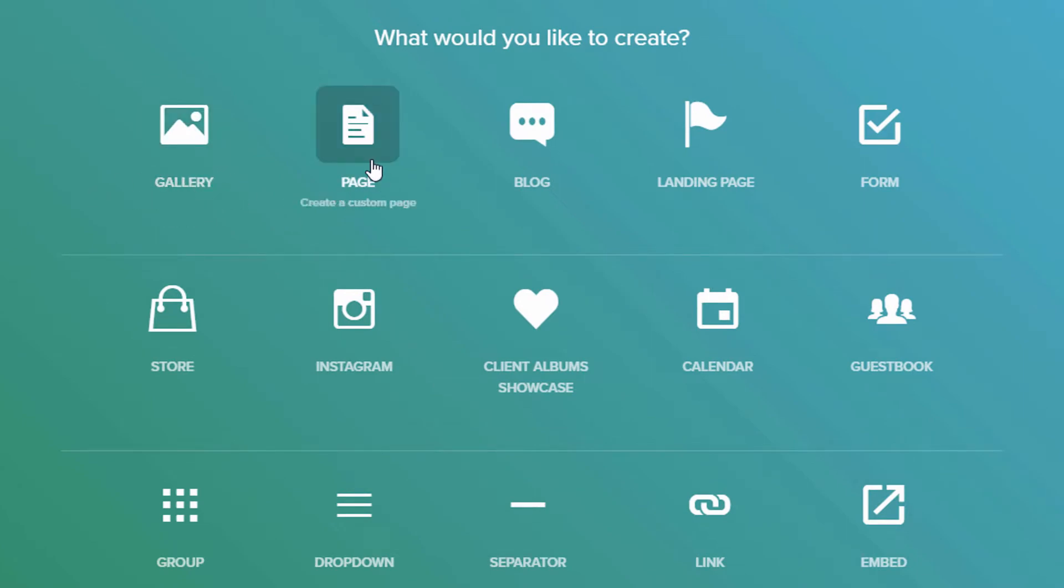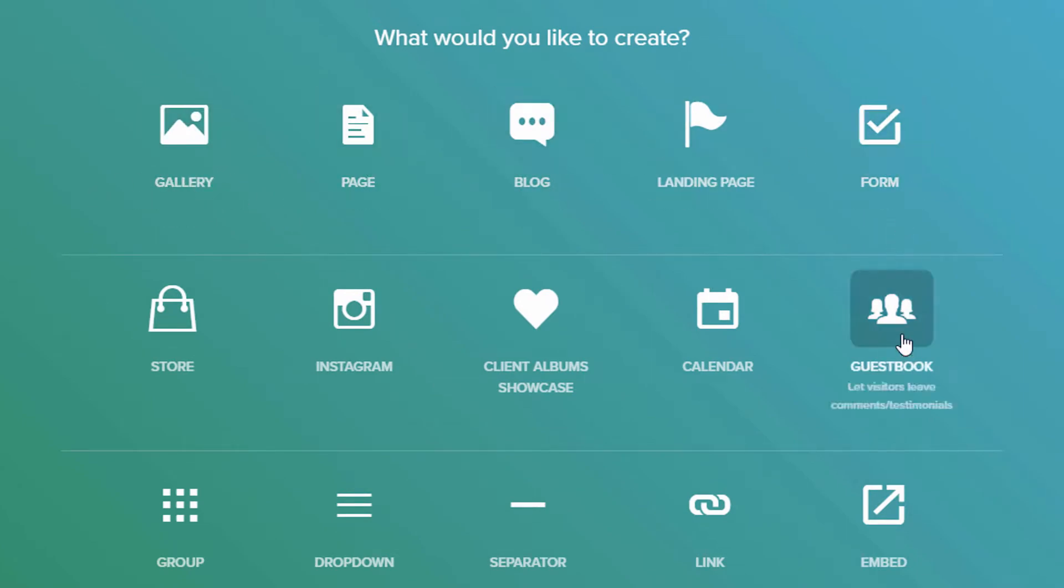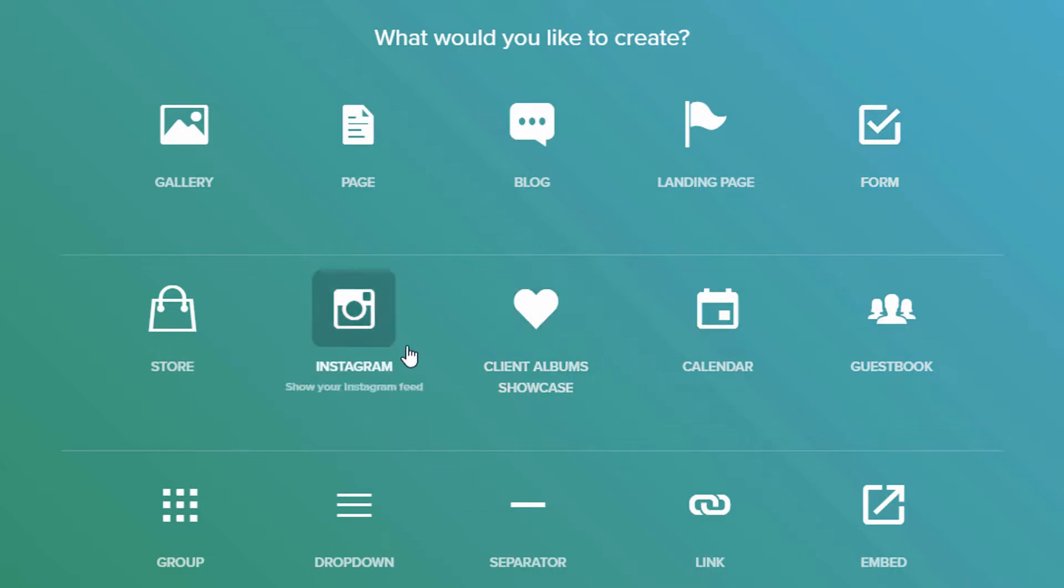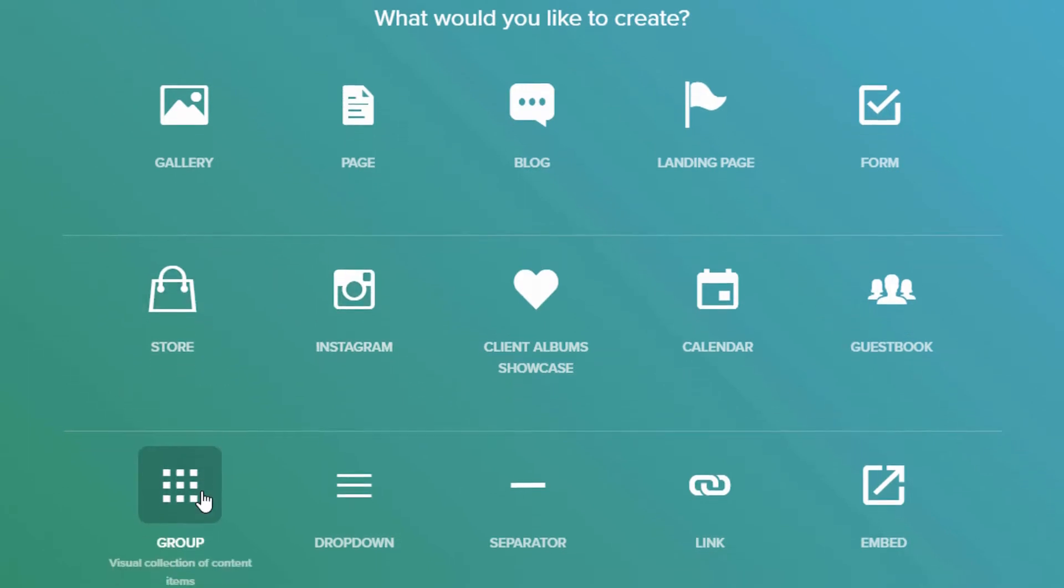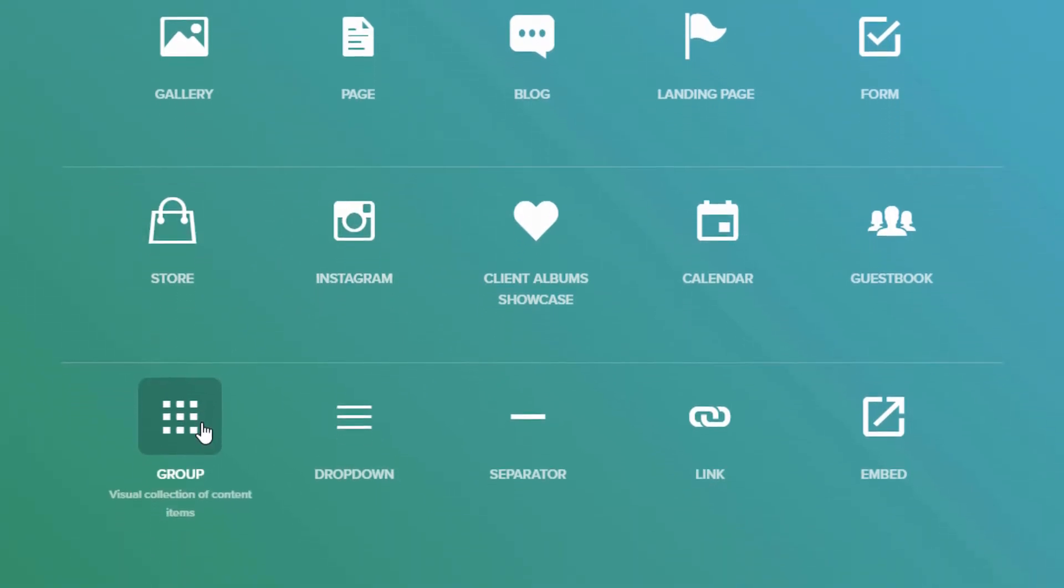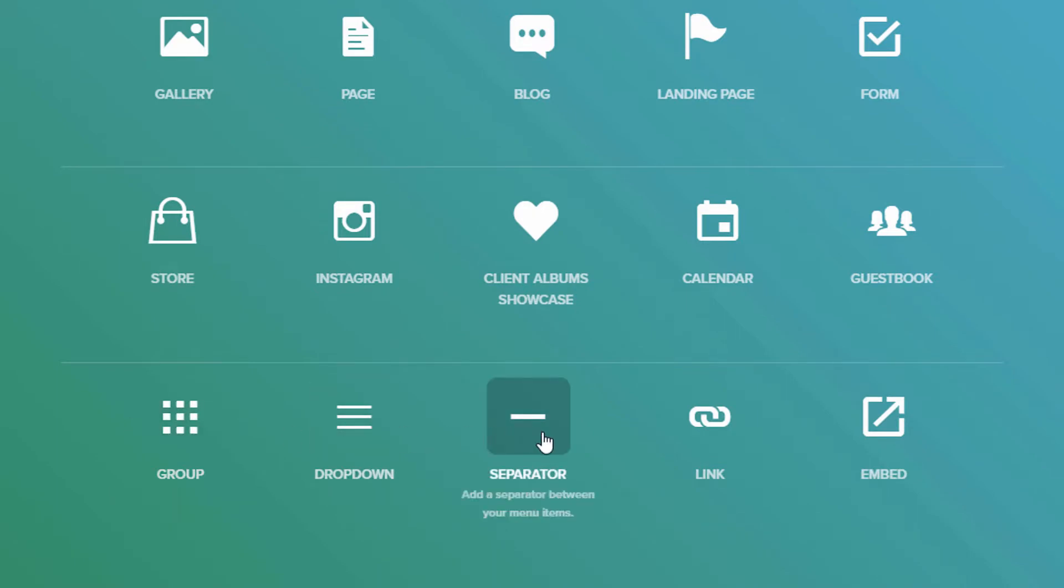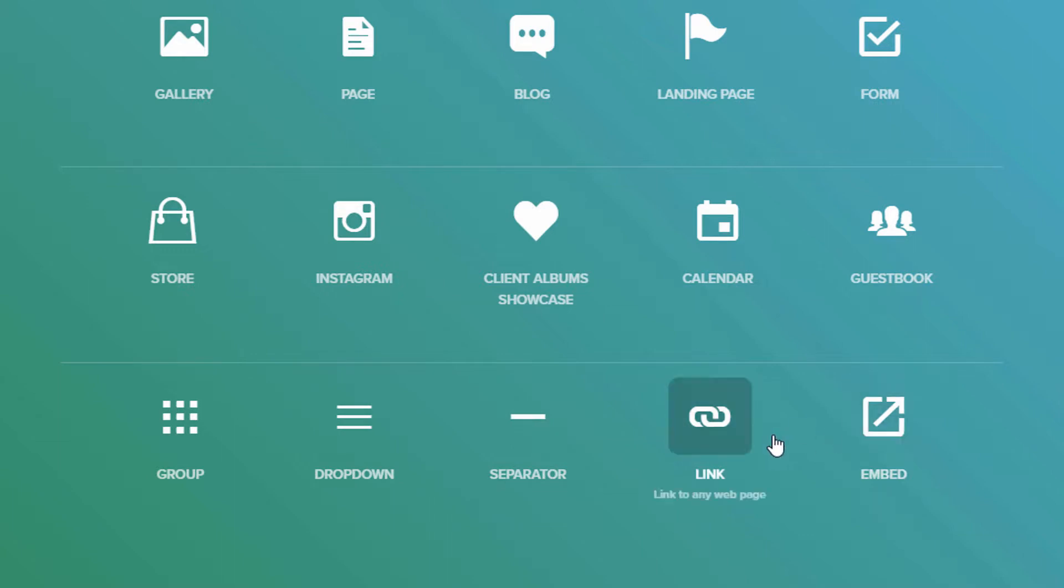A gallery, you can add a page, blog, a landing page, form, guest book, calendar, client album showcase, Instagram, feed widget. Here's your store. This one is a visual collection of content items. This is a drop-down submenu, a separator, a link, and an embed item to embed HTML. So when you click on one of these items...